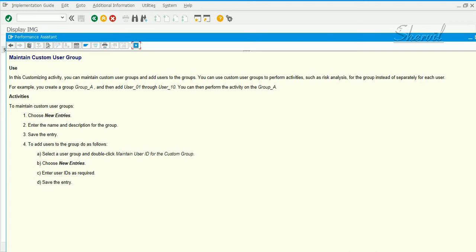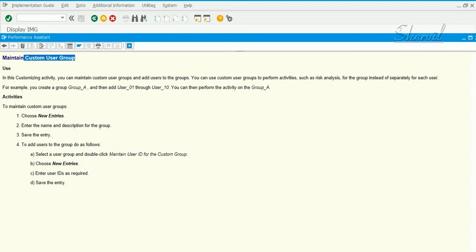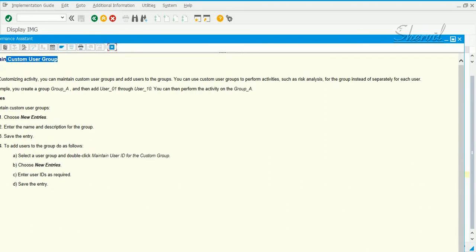You can perform risk analysis purely only for basis administrators or only for finance users or sales users. So you can group users and then run risk analysis for a small group of users instead of running the risk analysis report across the board. This is the purpose of this custom user group concept.